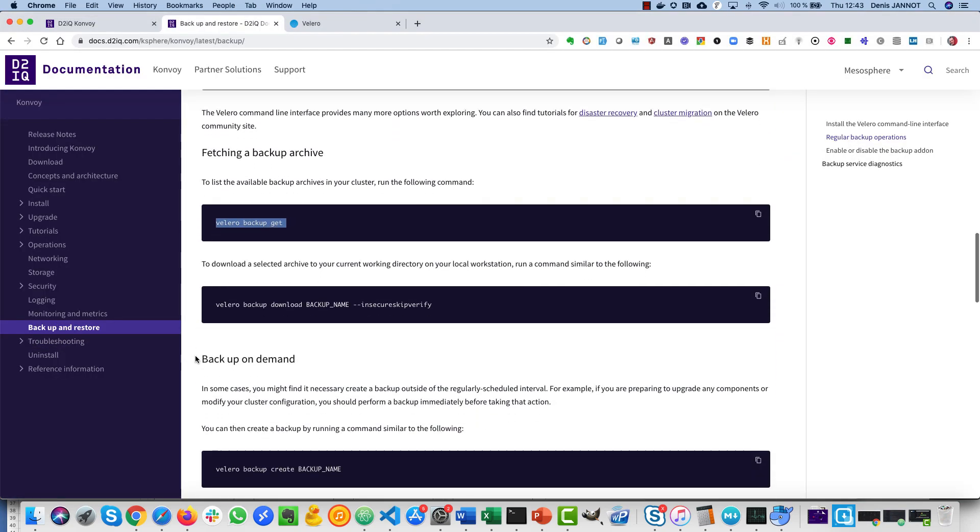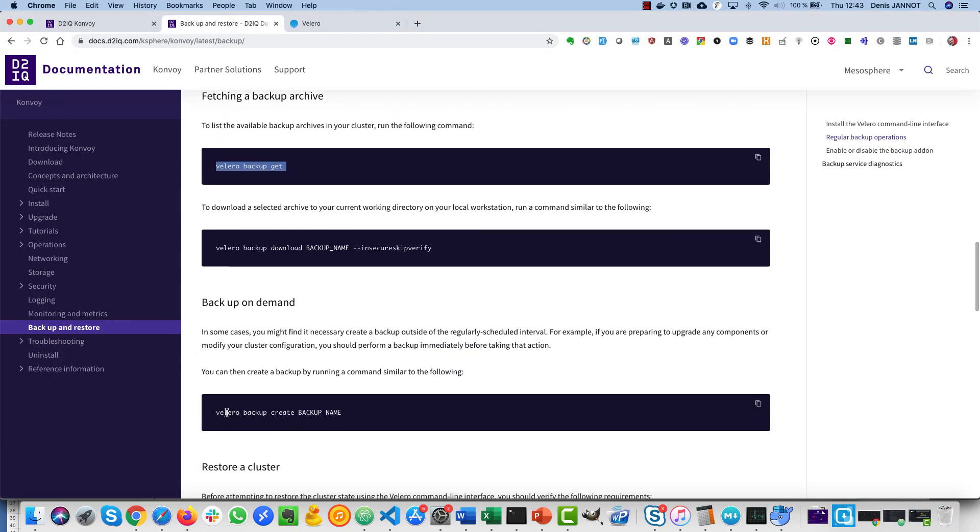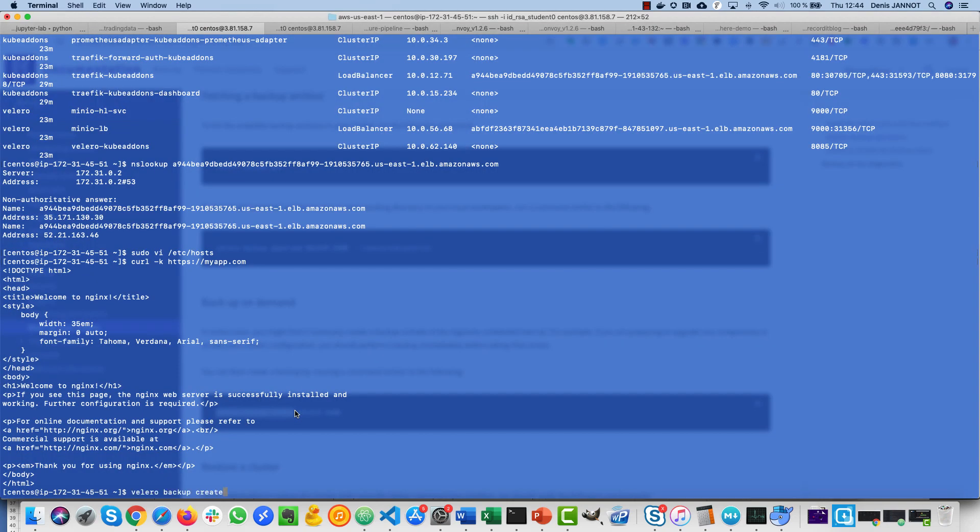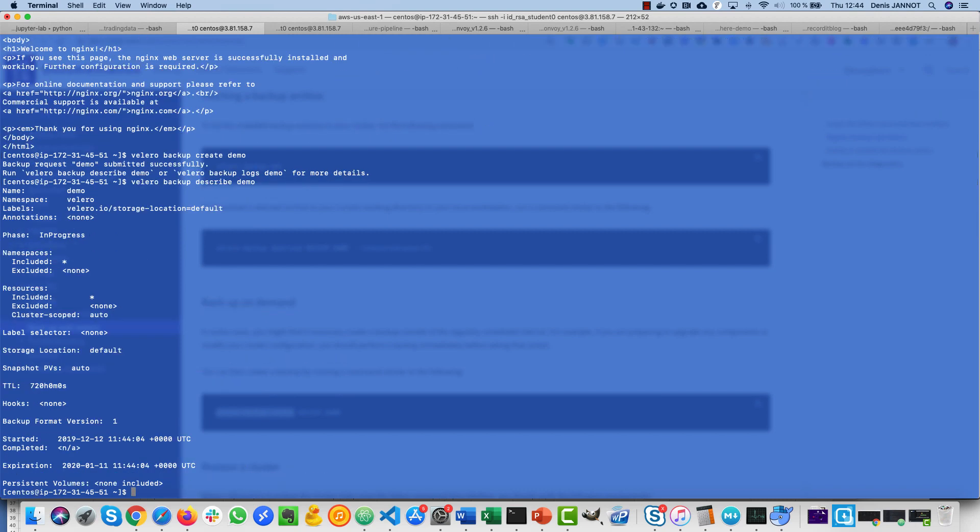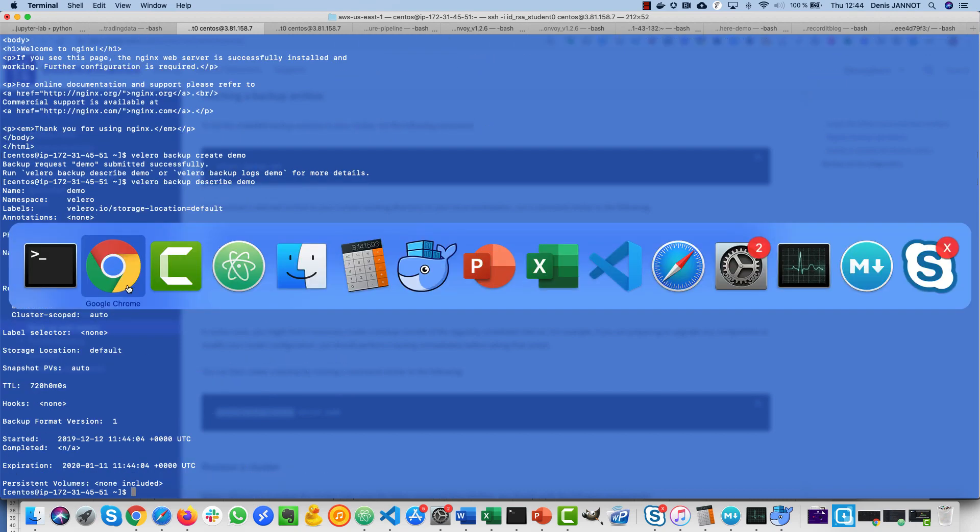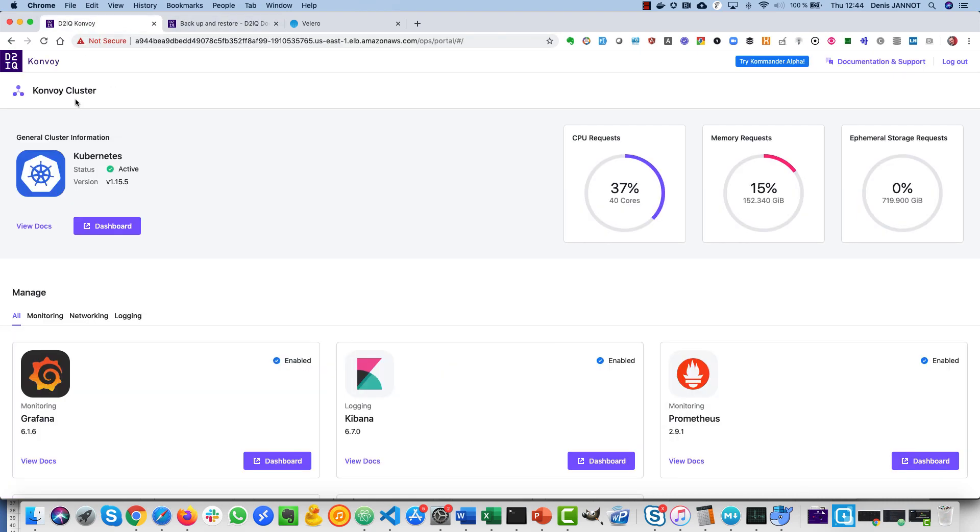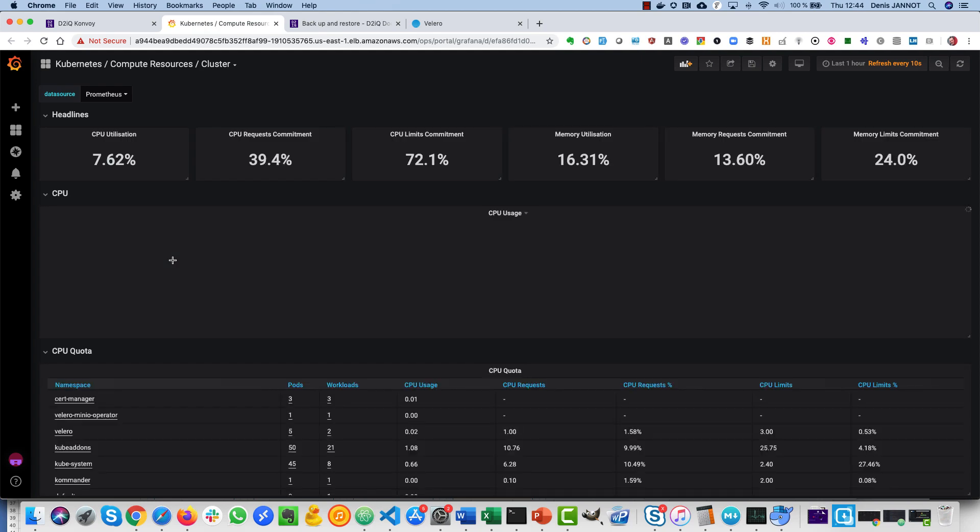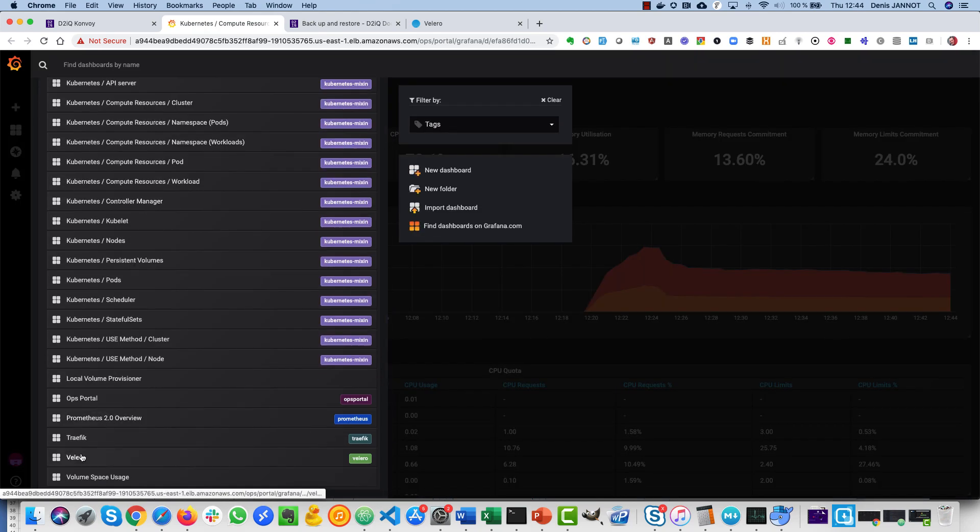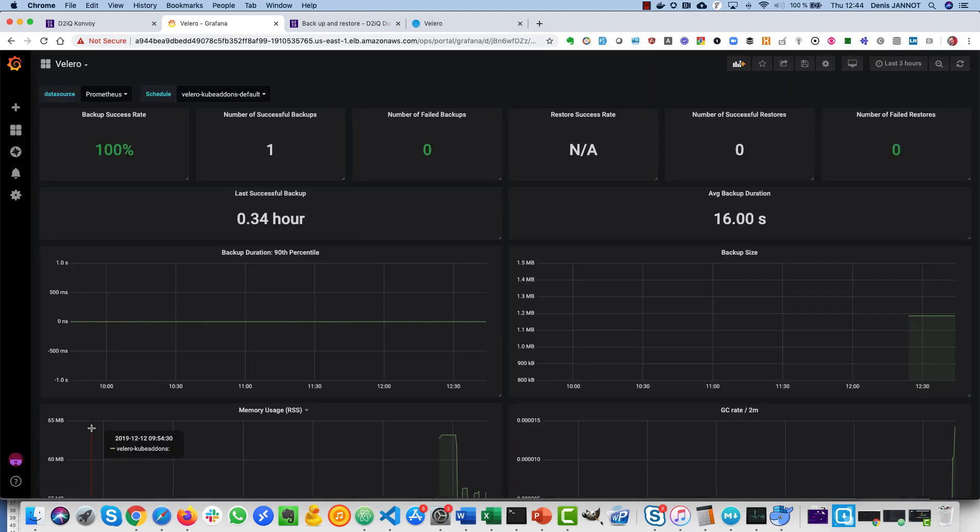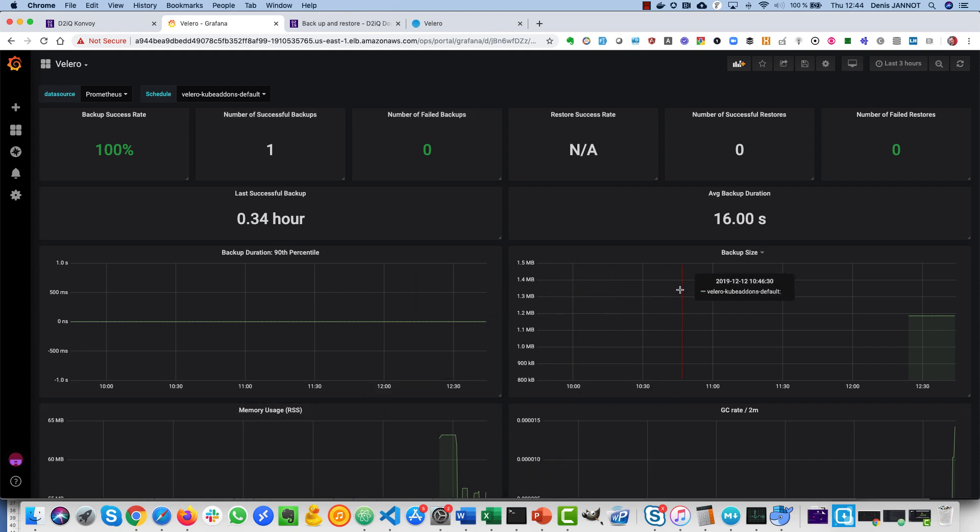So what I can do here is that I can do on-demand backup. Just do that, create demo, and then I can follow the progress of this backup. What's interesting as well is that part of the stack we have Grafana and Prometheus, and we have Velero dashboard by default, so we can see here and make sure that all our backups are done successfully and so on.